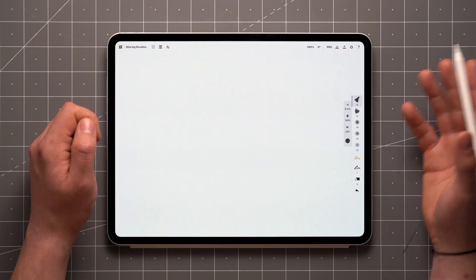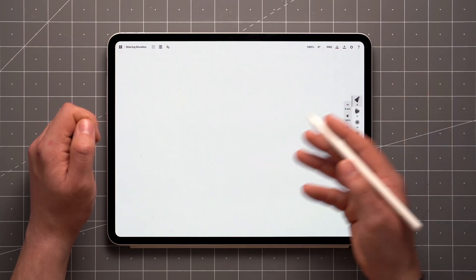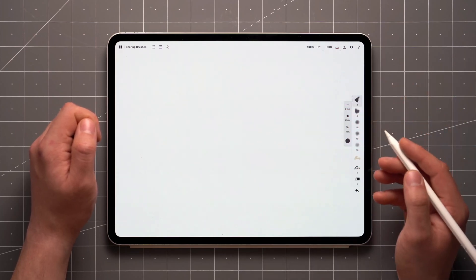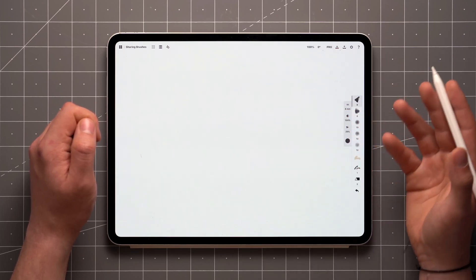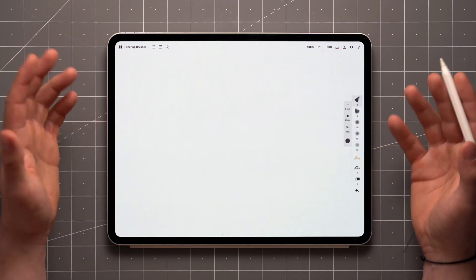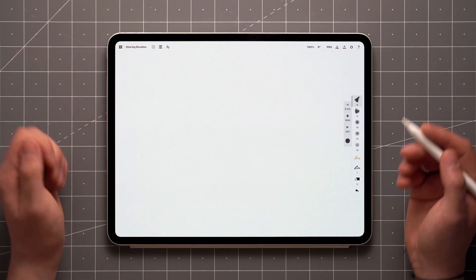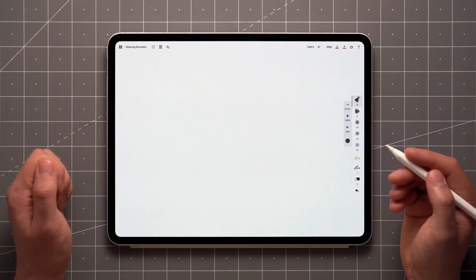Brush sharing is currently limited to iPadOS and iOS. We're actively working on bringing this and all other features across platforms.